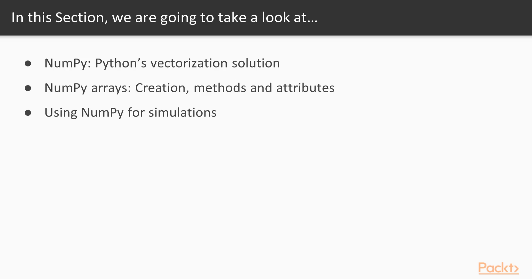We will talk about arrays which are the most important type of objects in the NumPy library. We will learn how to work with arrays, what are the most important methods and attributes that we can use with arrays, and finally we will apply our knowledge and do some simulations to show you how we use NumPy in the real world.